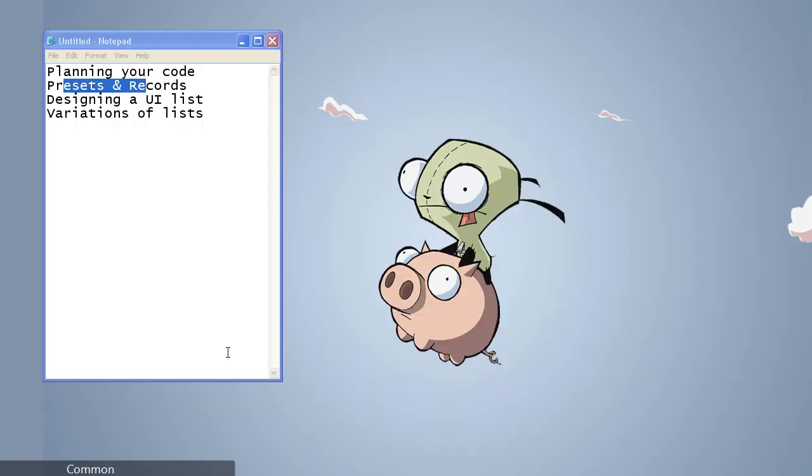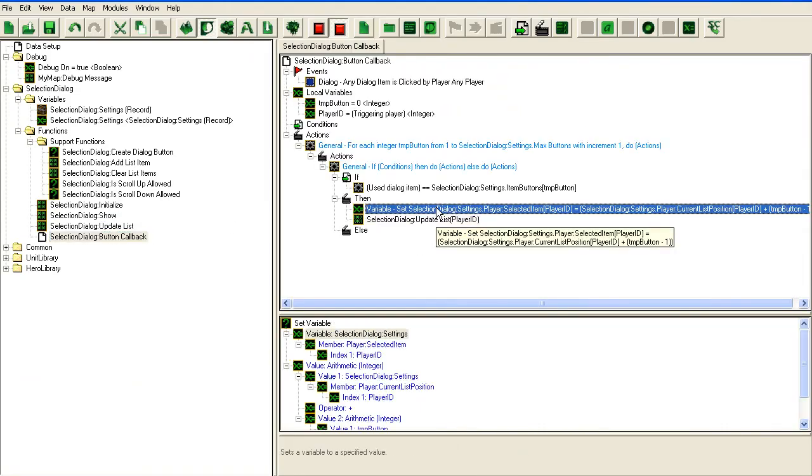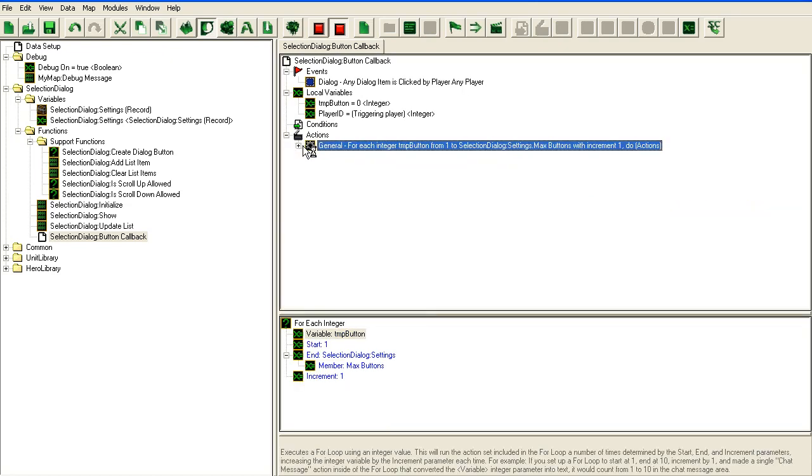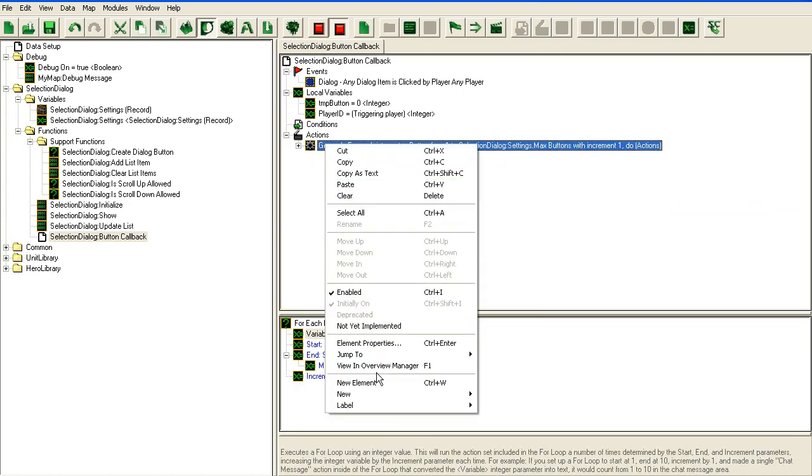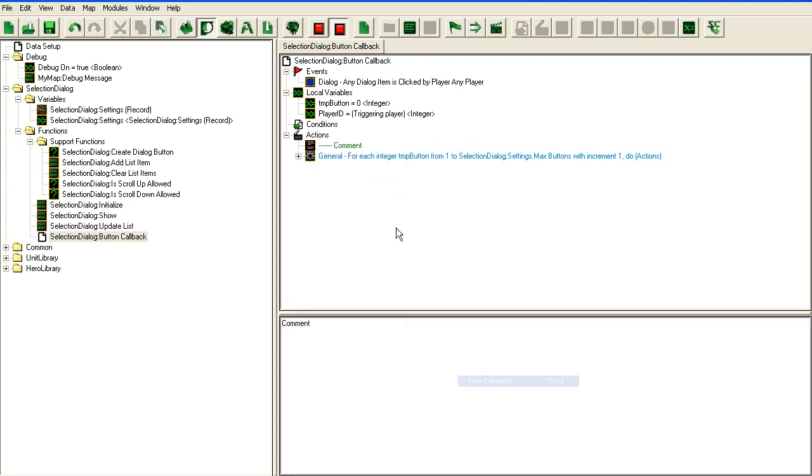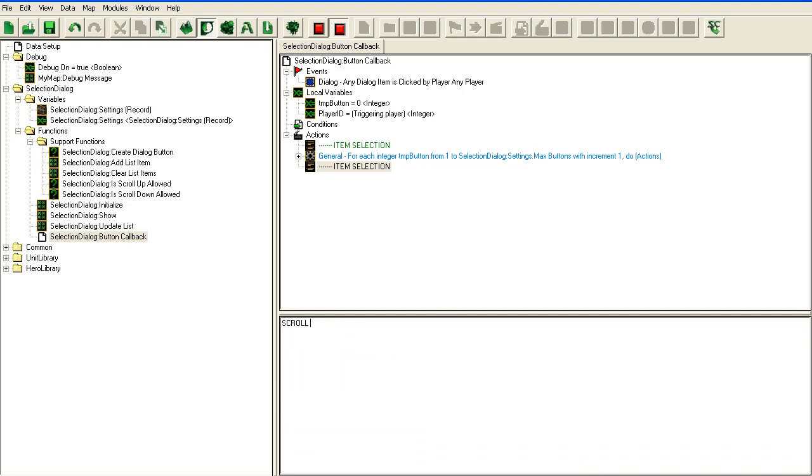It's working. Let's go back in here and add some button callback for it. I'm going to add a comment: scroll button and select button.